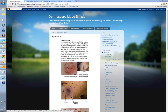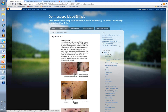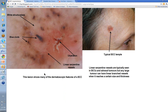So that's an overview of pigmented BCCs. Remember, you're going to see blue clods, brown structureless peripheral, grey dots or clods, lines radial meeting at a point, pink or white structureless areas, and some ulceration. Let's have a look at these.